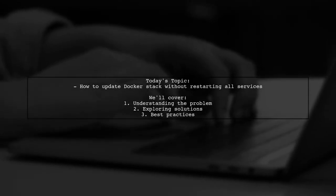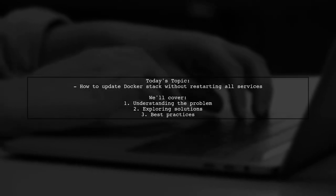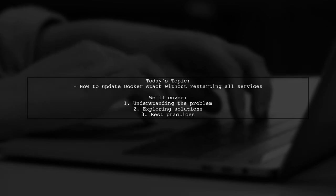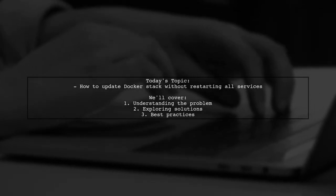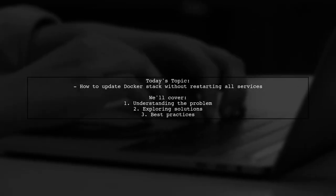Welcome to our Tech Explainer video. Today, we're tackling a challenge that many developers encounter in their Docker Swarm environments.